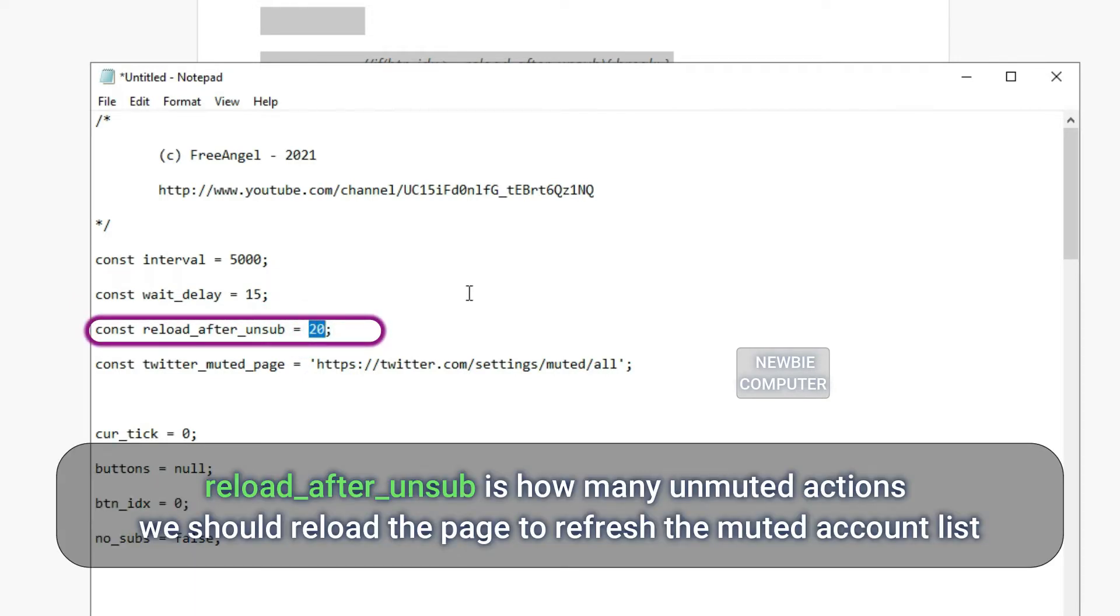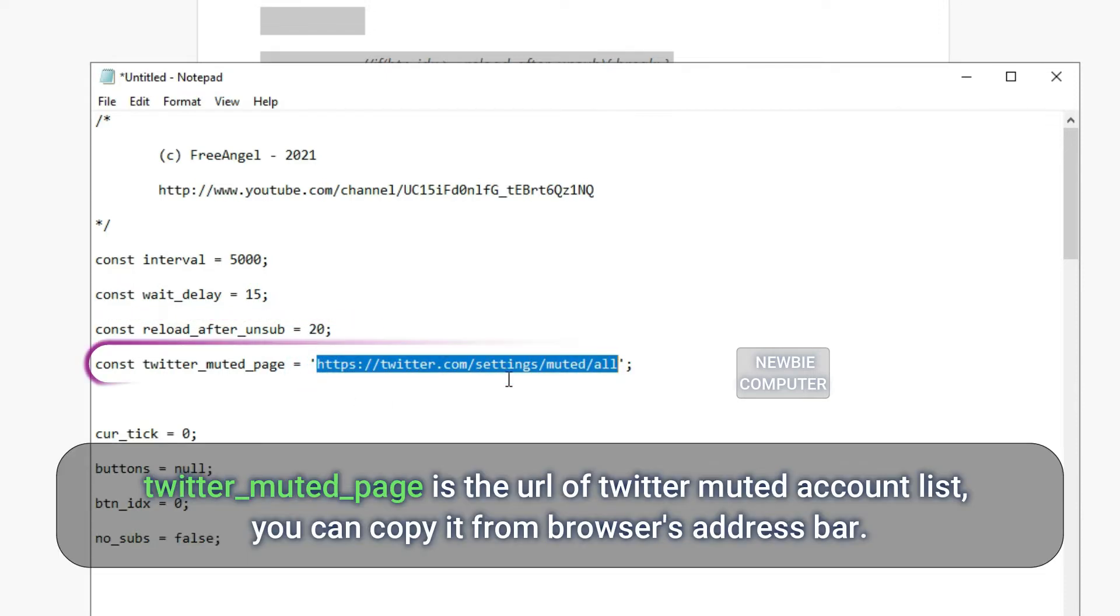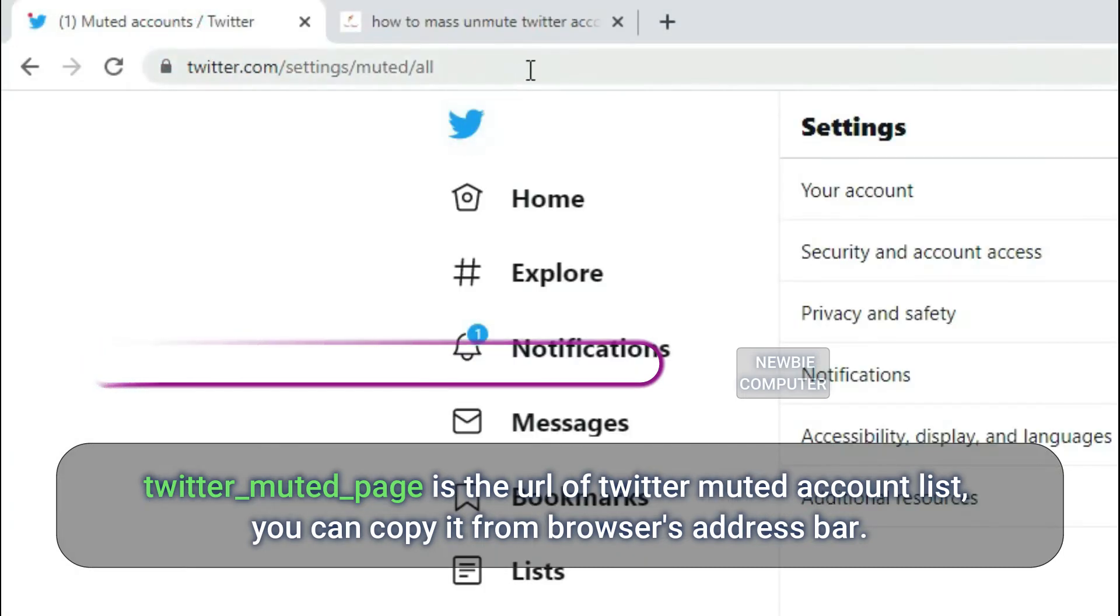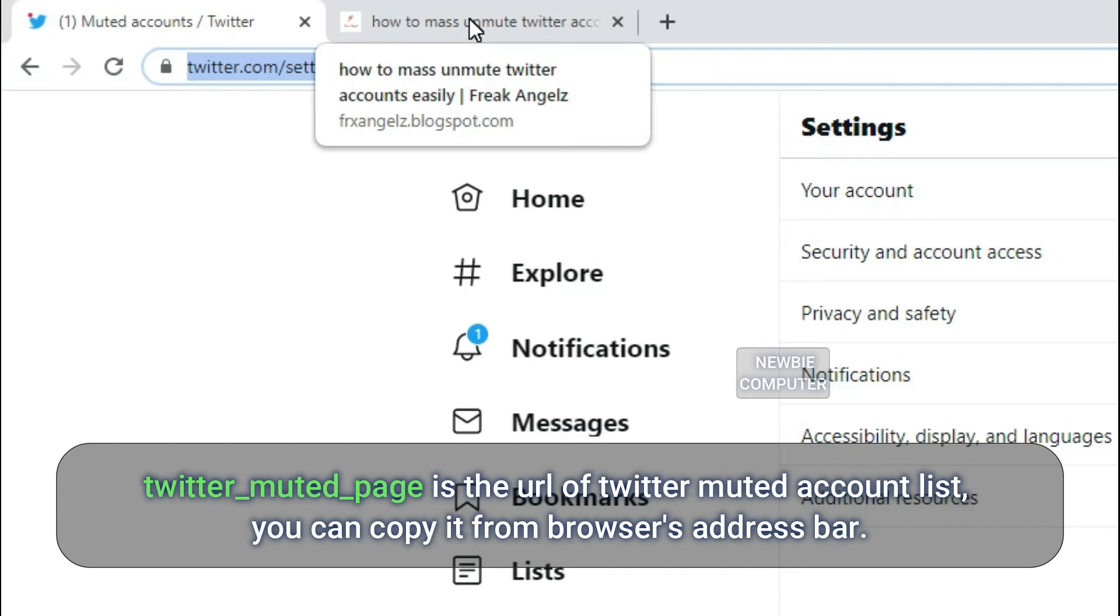Reload after unsub is how many unmuted actions we should reload the page to refresh the muted account list. Twitter muted page is the URL of Twitter muted account list. You can copy it from browser's address bar.